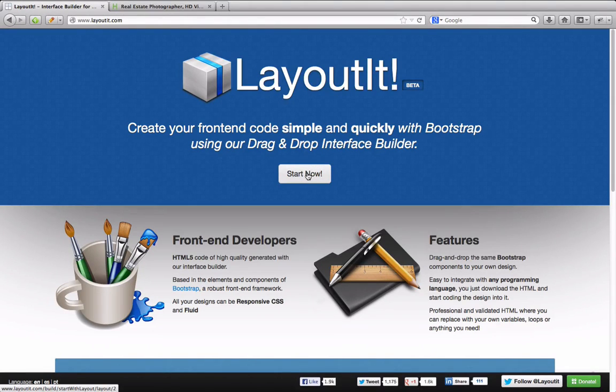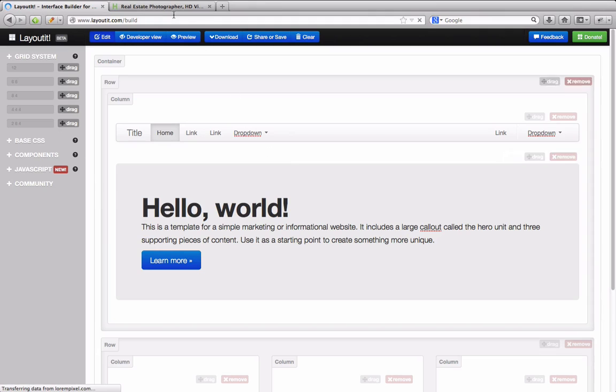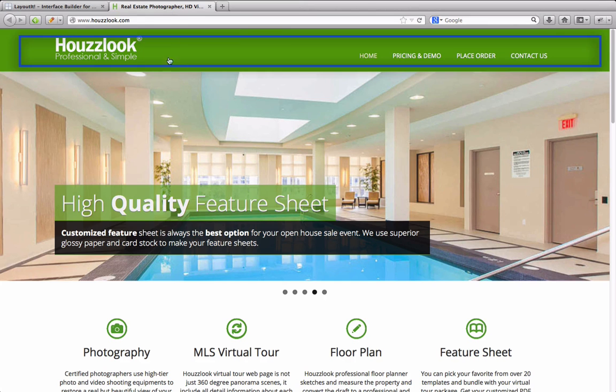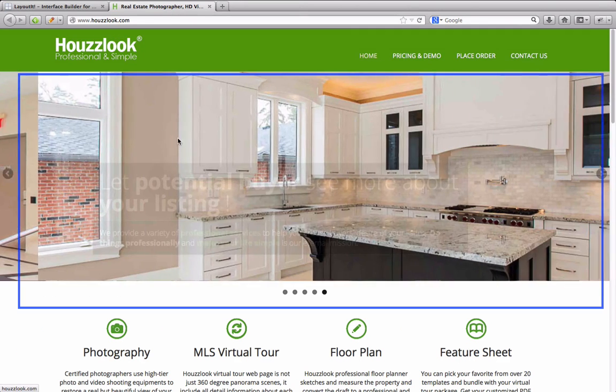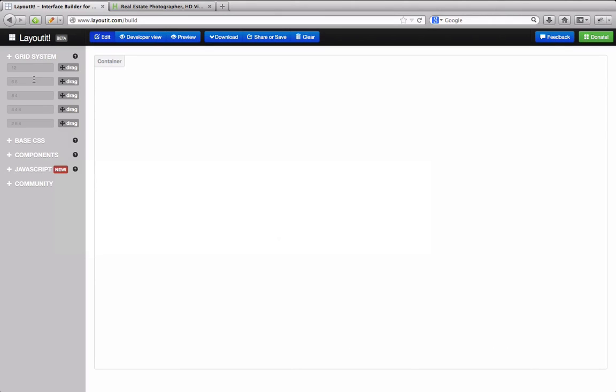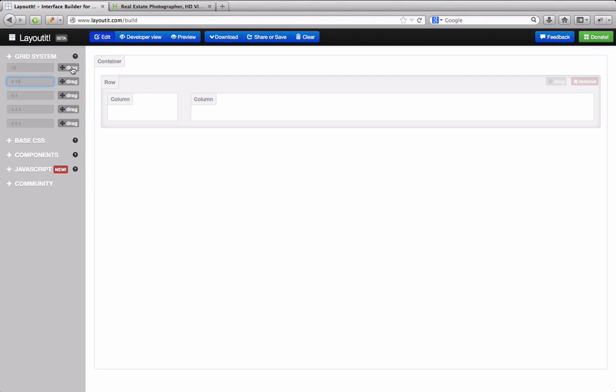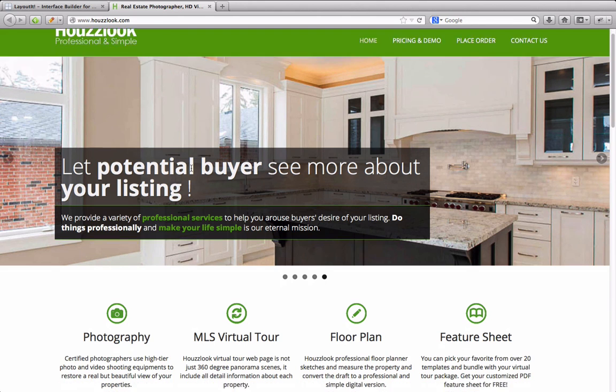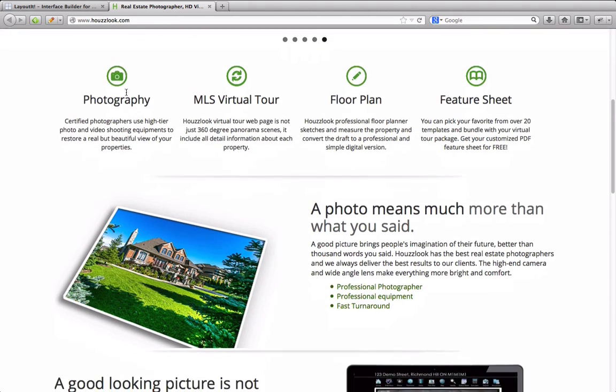We will now show you how to create a basic page using LayoutIt. In blue, you can see the structure that we're going to add using our drag and drop interface, one for the menu and the others for the carousel.